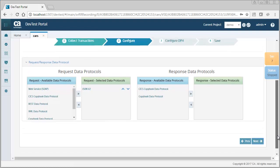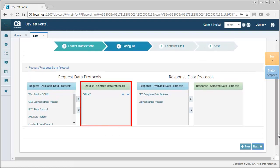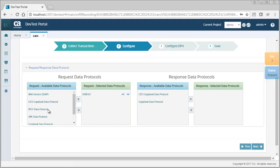The JSON data protocol is automatically selected on the request side. Because the service involves REST calls, I'll add the REST data protocol.